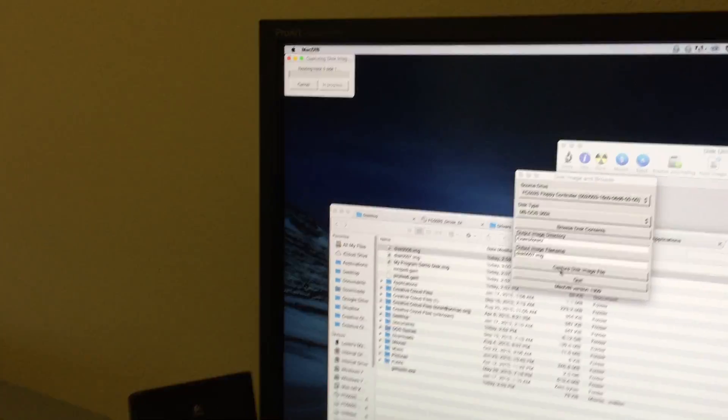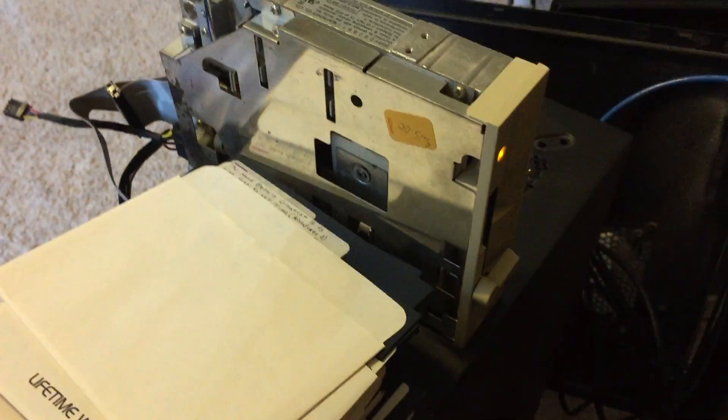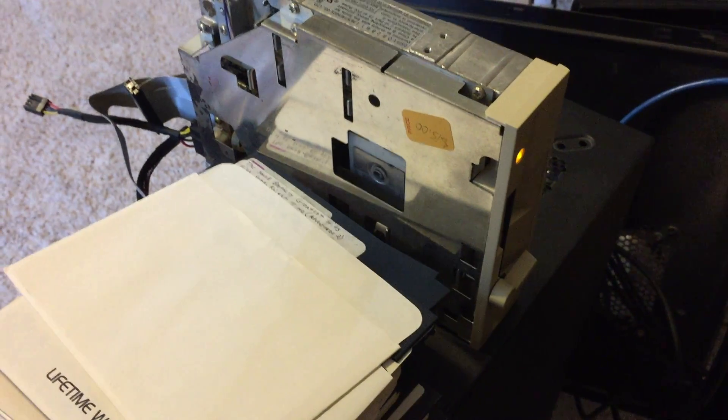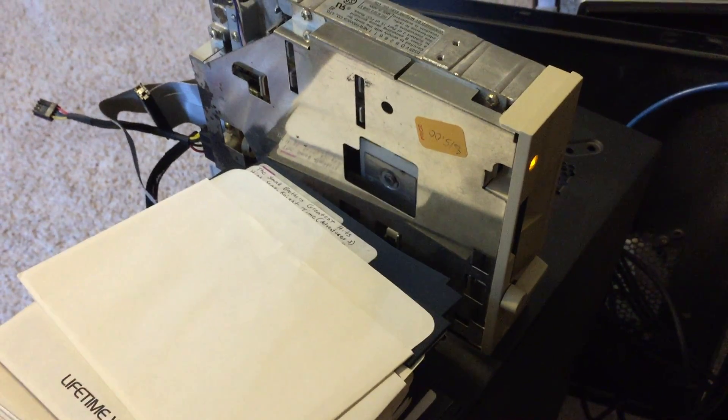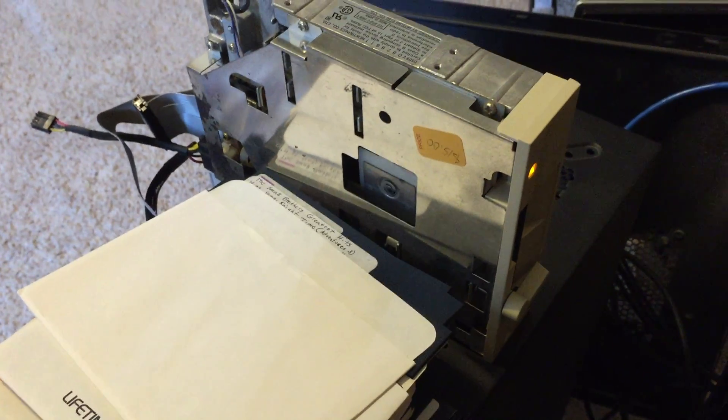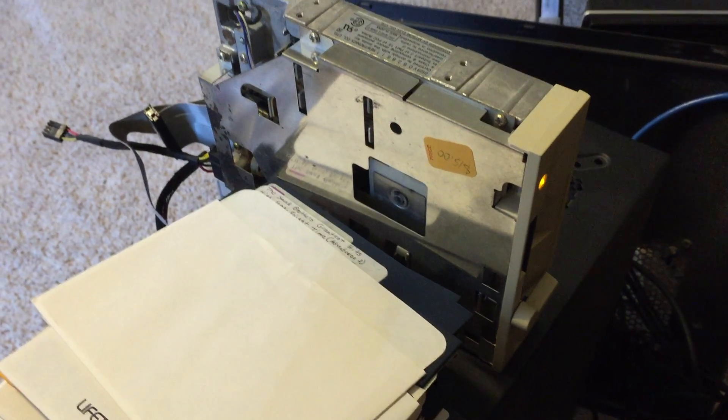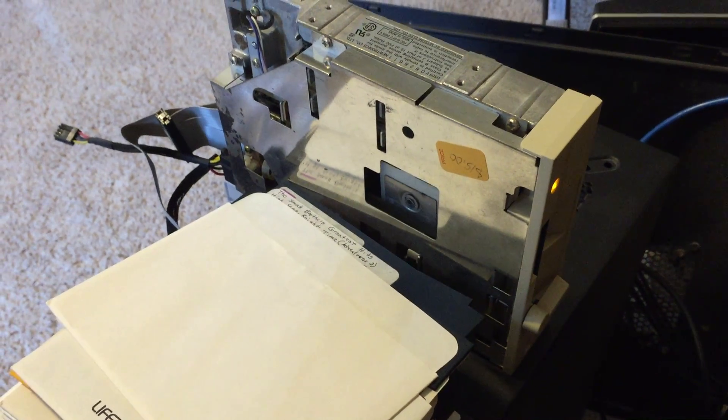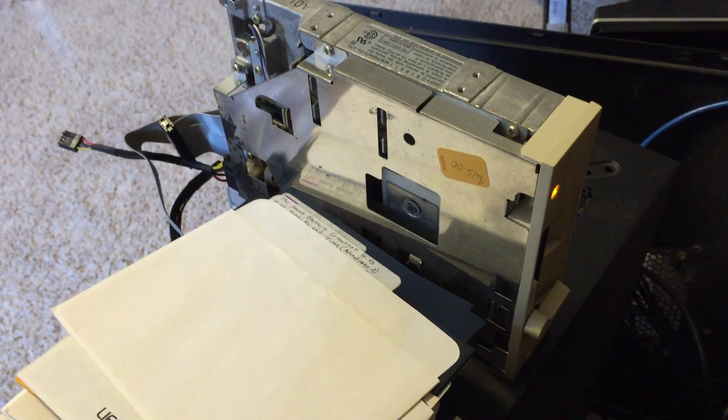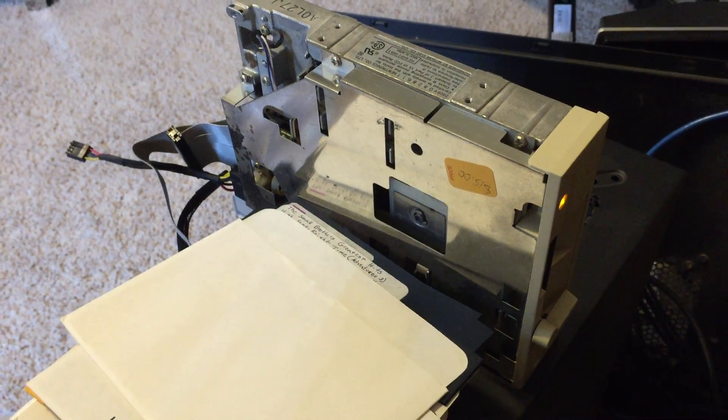You can see the drive is spinning and reading, and doing all of its old five and a quarter inch wonderfulness.